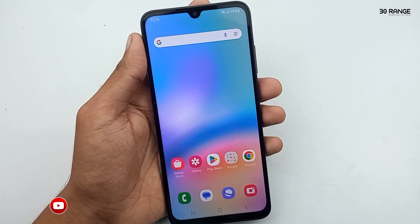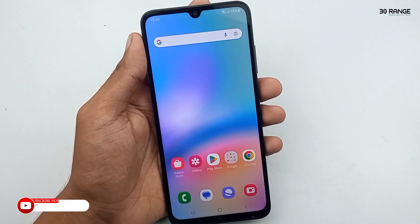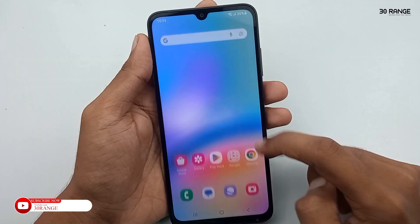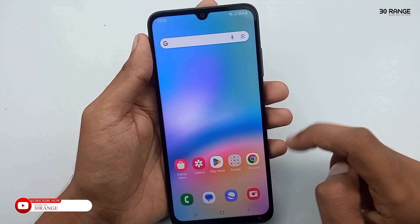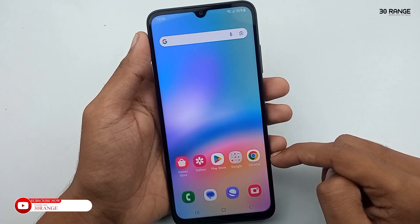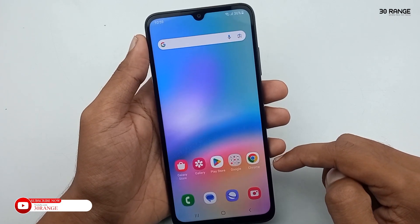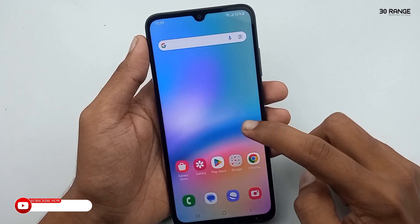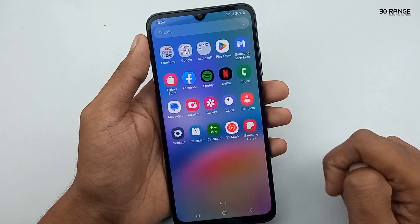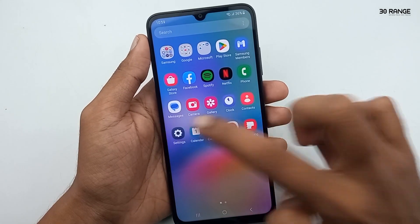Let's learn how to enable the double tap to turn on/off screen option. If we enable this feature, when we double tap on our home screen, our lock screen is going to turn off. Let's learn how to enable this feature.